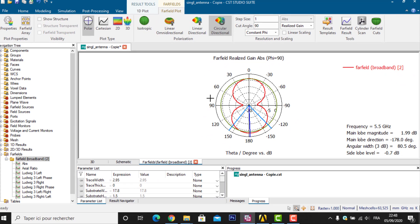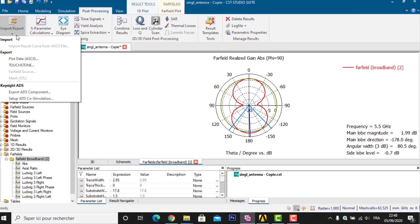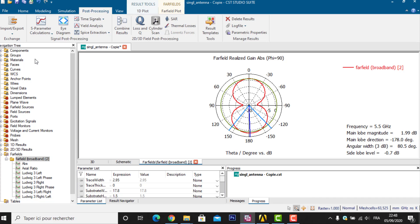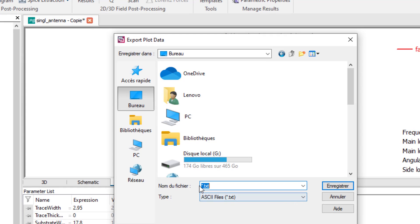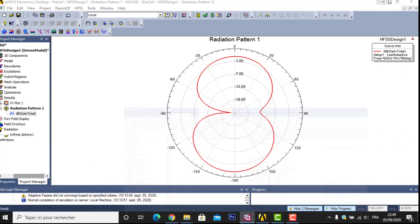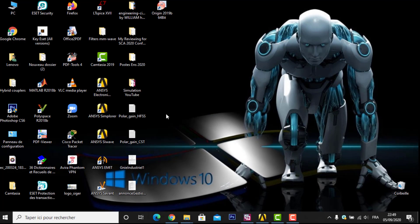I save the CST result to the desktop. I go to Post Processing, plot data, and save it as an ASCII (.asc) file on the desktop, naming it 'polar_gain_CST'.